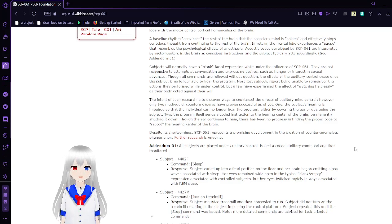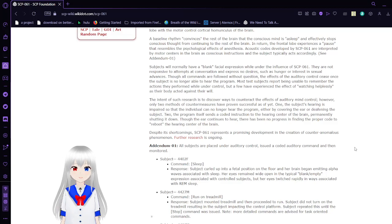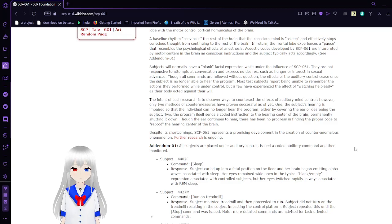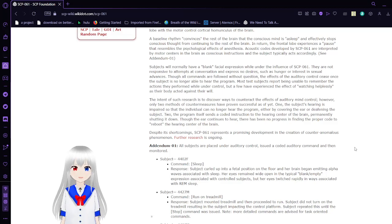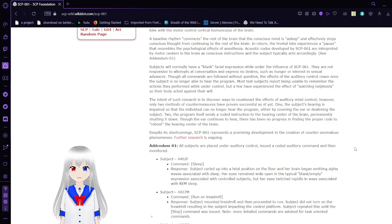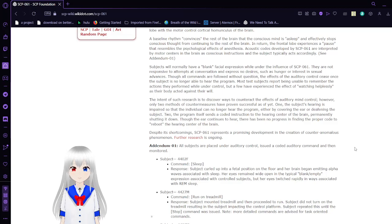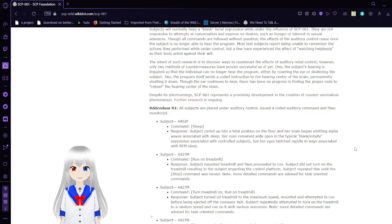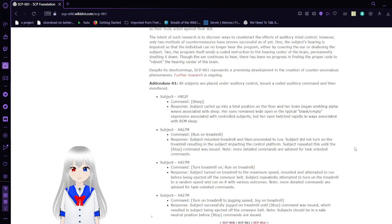Though all commands are followed without question, the effects of the auditory control cease once the subject is no longer able to hear the program. Most test subjects report being unable to remember the actions they perform while under control. But a few have experienced the effect of watching helplessly as their body acted against their will.